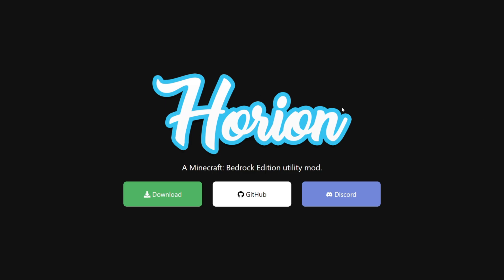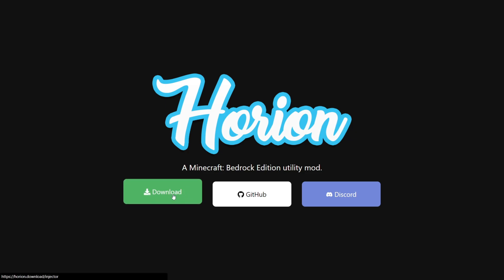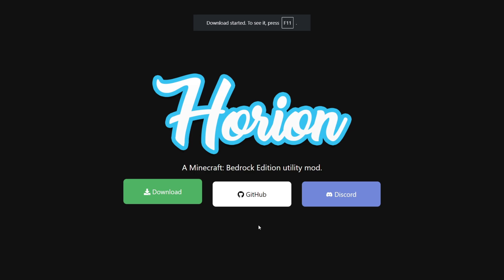You want to head over to their official website, harion.download, as you can see right over here. This is going to be linked down in the description, together with my Discord server. Here you want to click on this green download button, where you will automatically download the Harion Launcher.